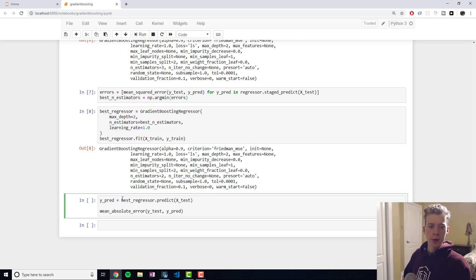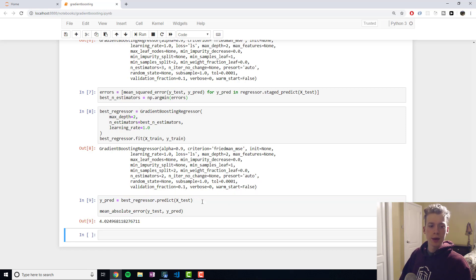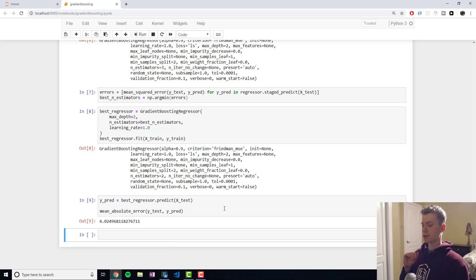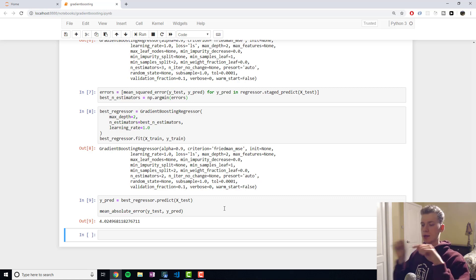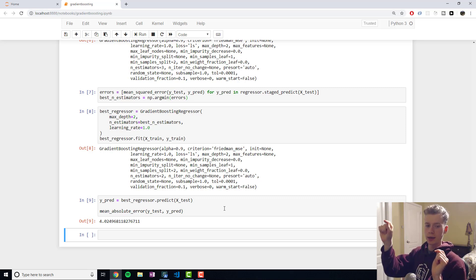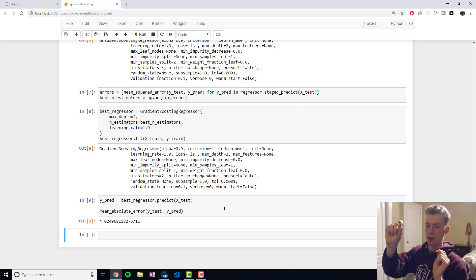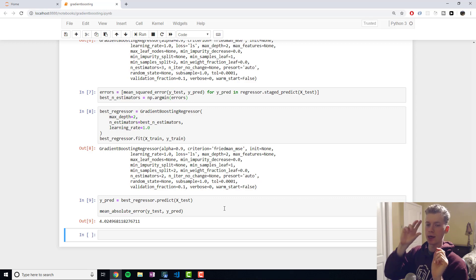And then what we can do is we can use it to predict data in our test set. And as an evaluation metric we're using the mean absolute error here. So you can imagine a bunch of dots and then you have your line, well the absolute error would be the difference from our predicted value and the actual value.